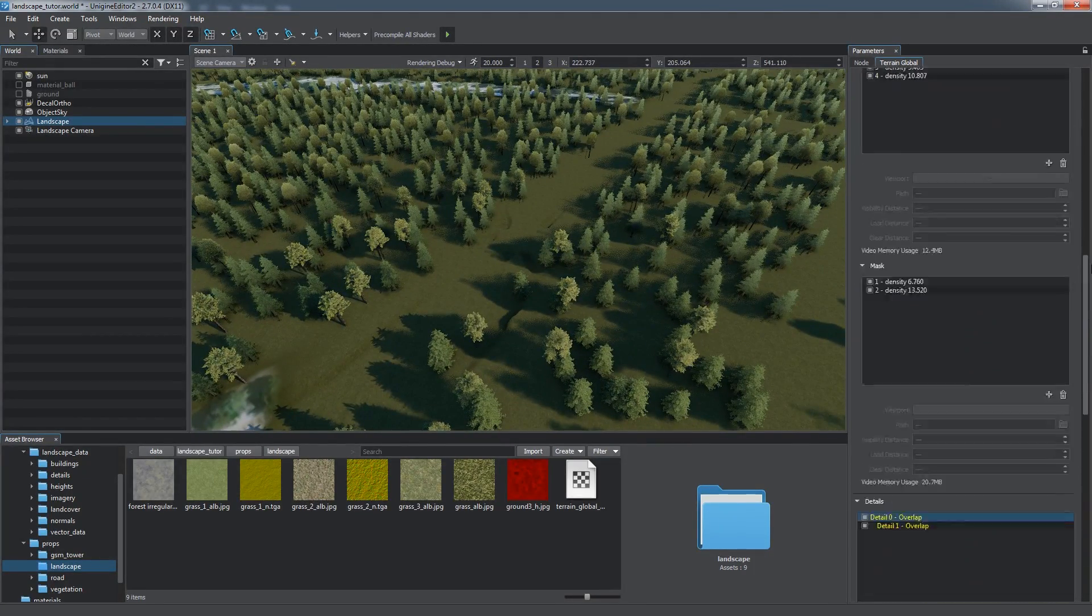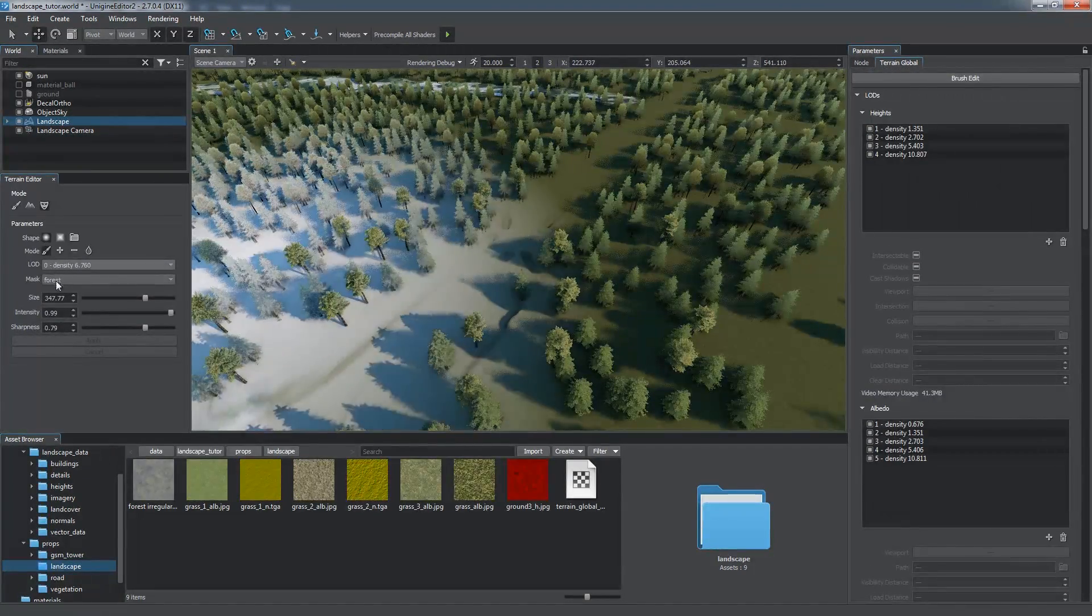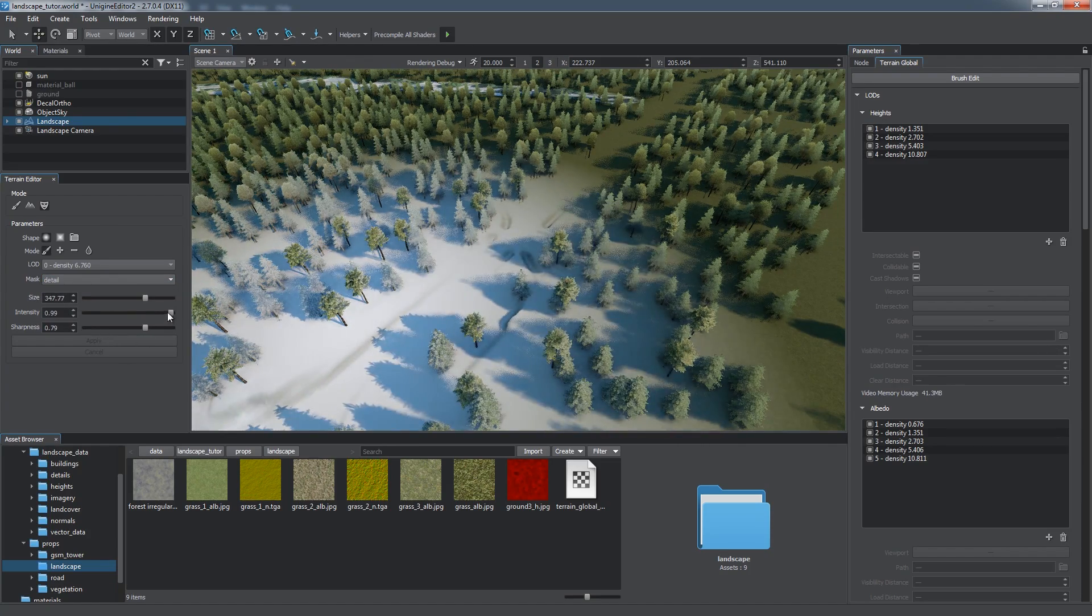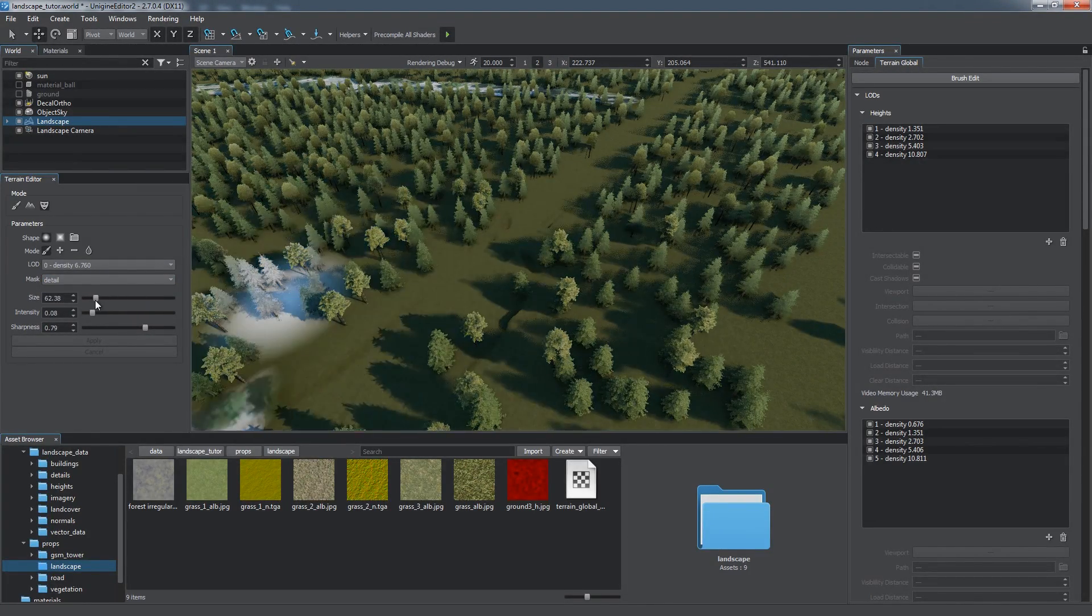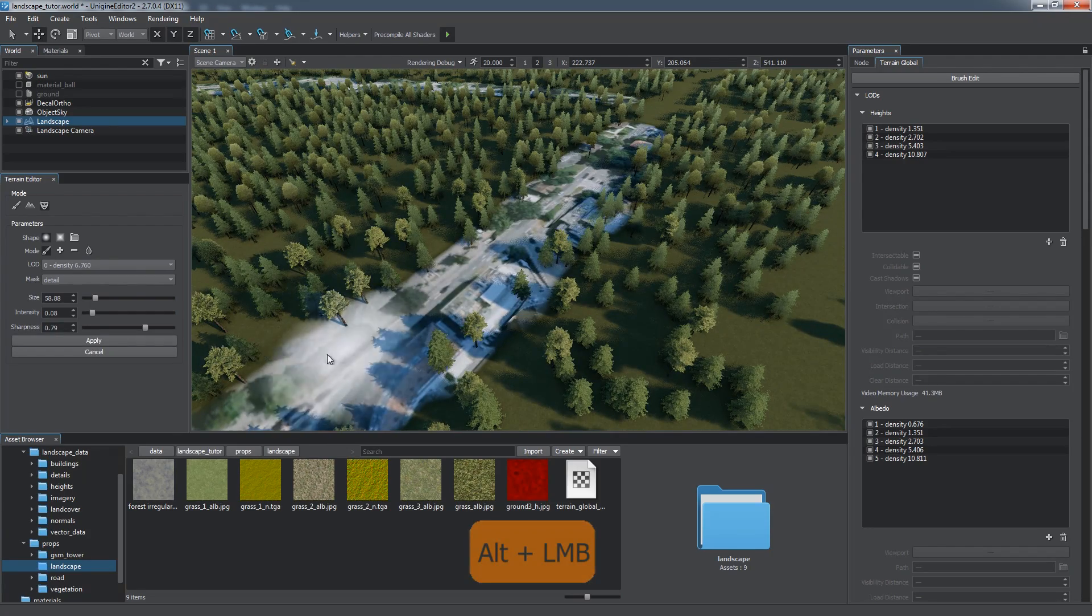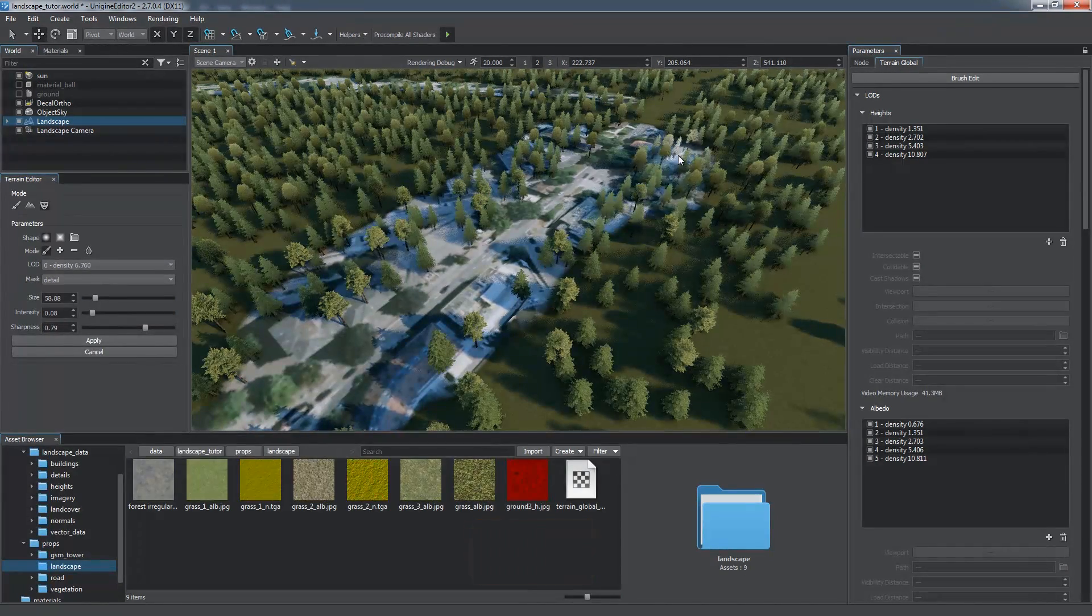To edit detail masks with a brush, open the Terrain Editor in the Mask Edit mode. Choose the desired mask and level of detail. Specify the intensity and draw with the Alt key and left mouse button.